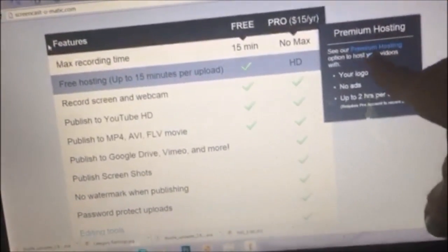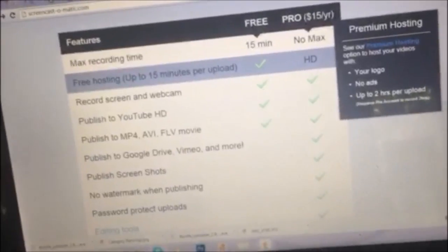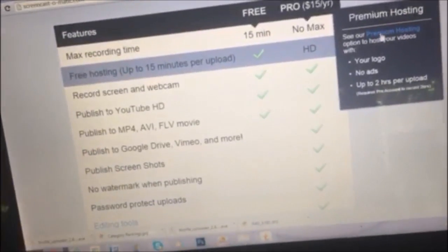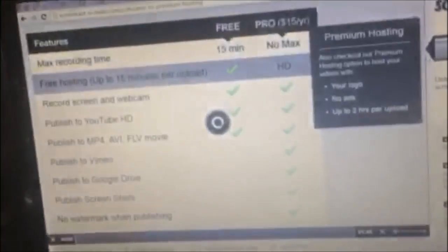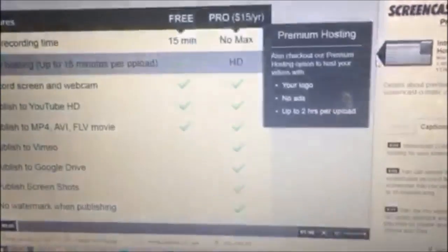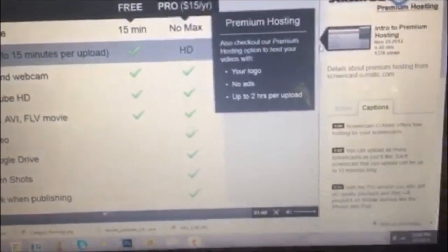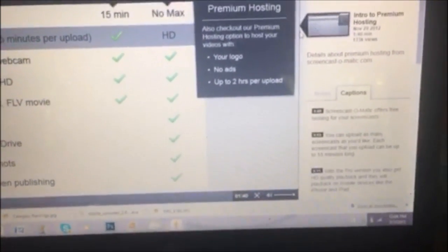If you click on this premium hosting button right here it will take you to a video that explains everything to you. Screencast-O-Matic offers free hosting for your screencasts.